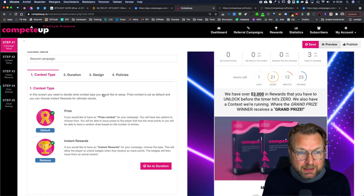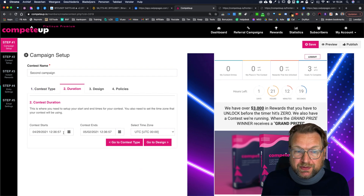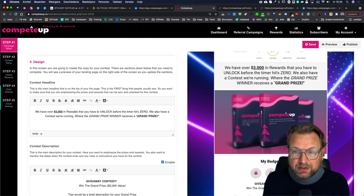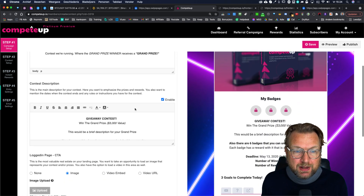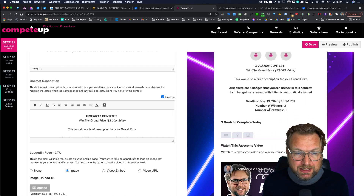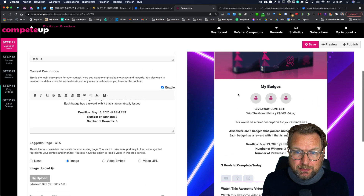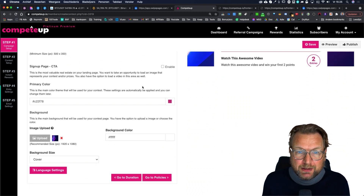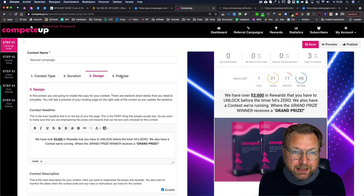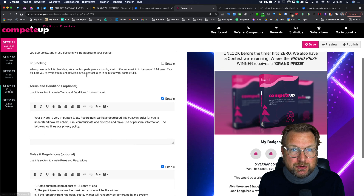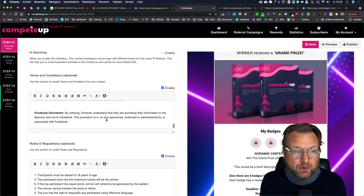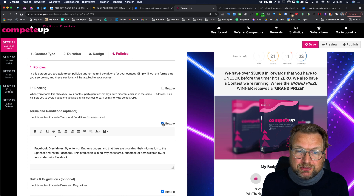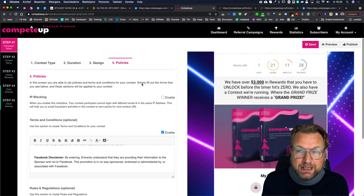In the back end of step one, you choose the contest type and select the duration — when the contest starts and ends. You can change the design, add contest text like 'over $3,000 in rewards,' and upload your contest image. You can also change the background color, such as that nice purple background. The policies section lets you type terms and conditions — there are default terms already provided — and you can enable or disable them as needed.